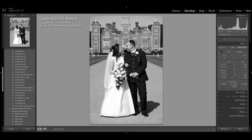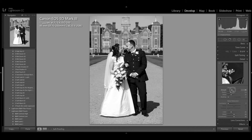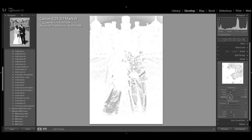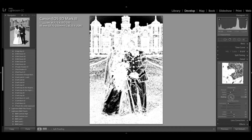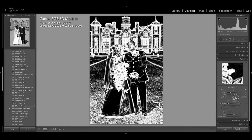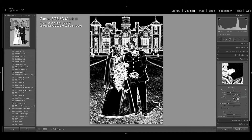I'm going to add a tiny bit of clarity. Then I'll go to the detail tab and add a little bit of sharpening. Using the masking slider — if I hold the alt key, you'll see that the white part of the image is what will be sharpened. I'm going to slide that up; I just want the building and the outline of the couple sharpened.